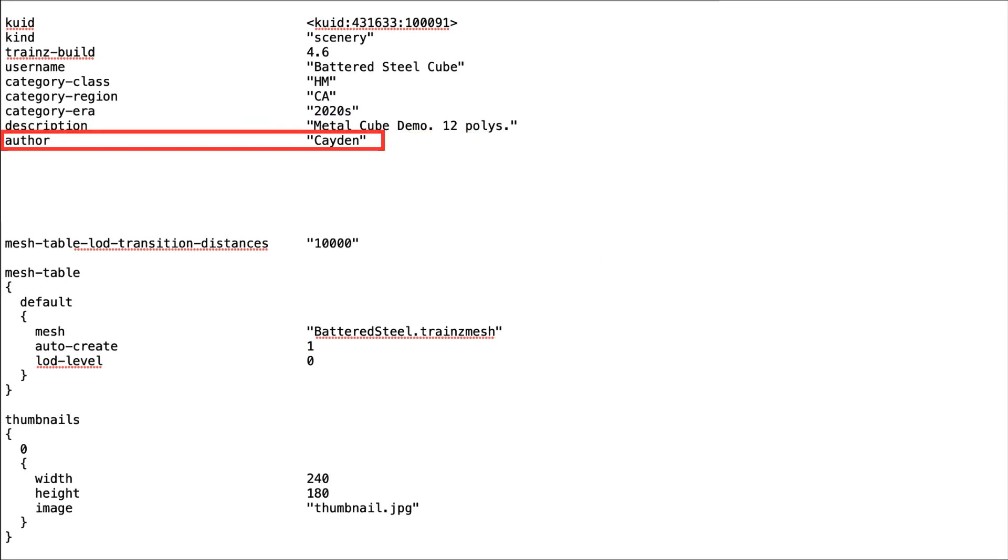The author tag is the name you use with N3V.